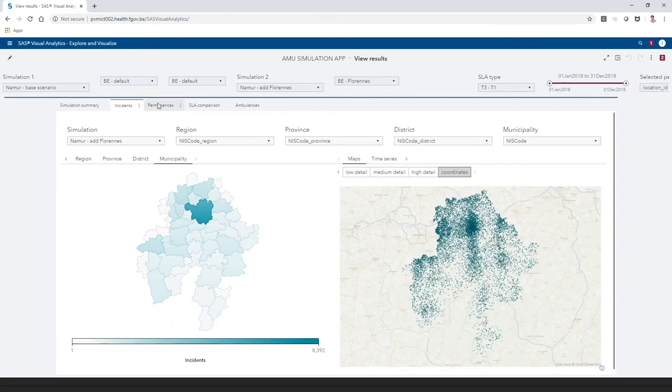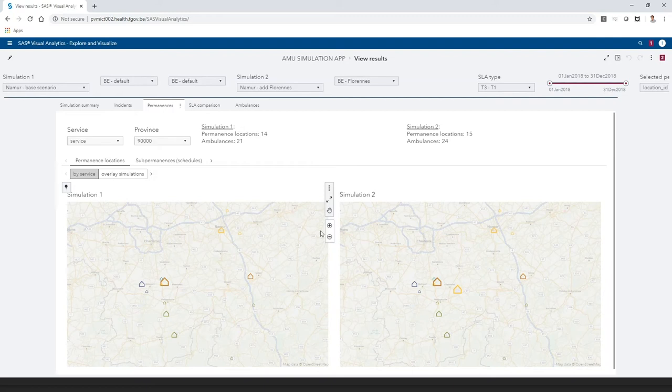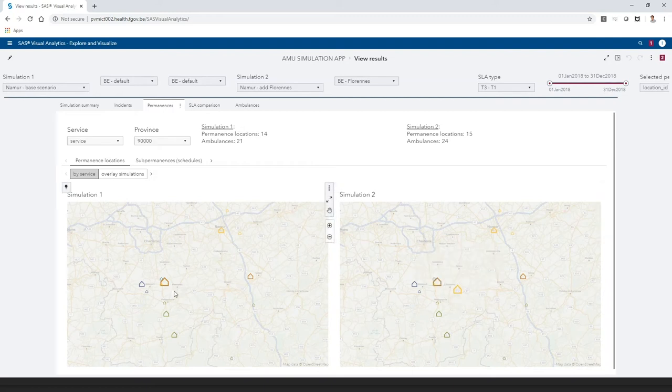In the permanences tab, we can verify the differences between the two inputs of the simulations. Here, we can see that for simulation 2, the extra location is there, and for simulation 1, it's not.